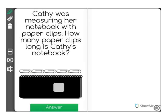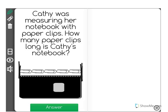Kathy was measuring her notebook with paper clips. How many paper clips long is Kathy's notebook? What we're doing here is we're taking a smaller object, in this case a paper clip, and we're using those paper clips to see how long a larger object is, in this case a notebook. We need to make sure that we start our paper clip measuring at the very beginning, which Kathy did here, and end it at the very last part of the notebook, which she did as well.